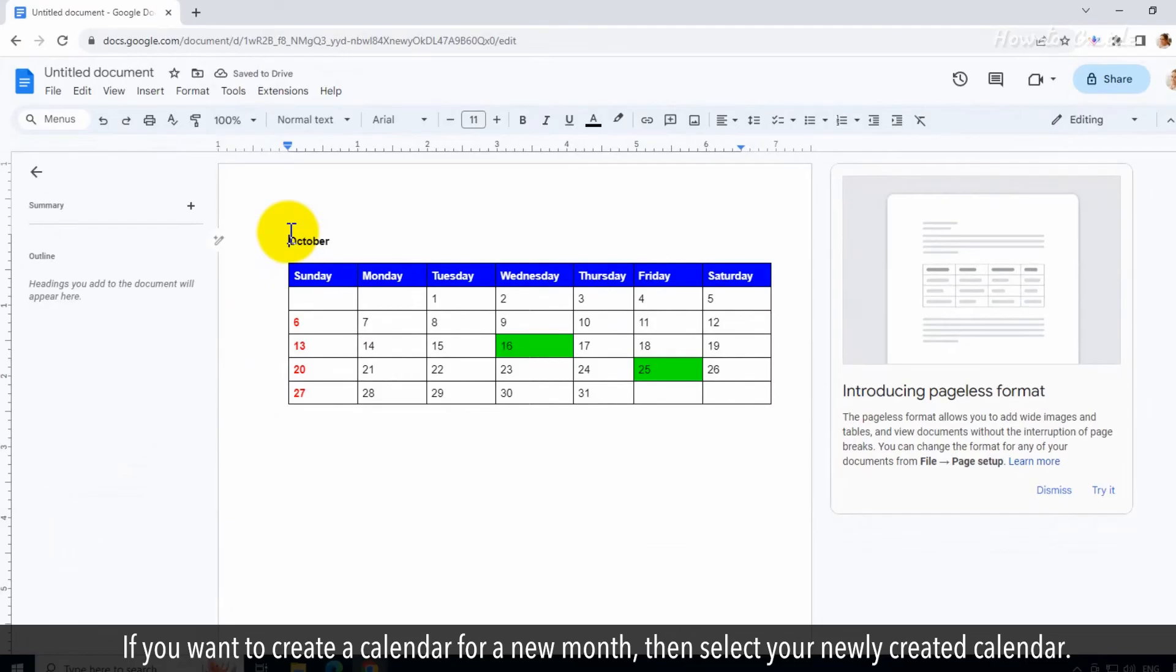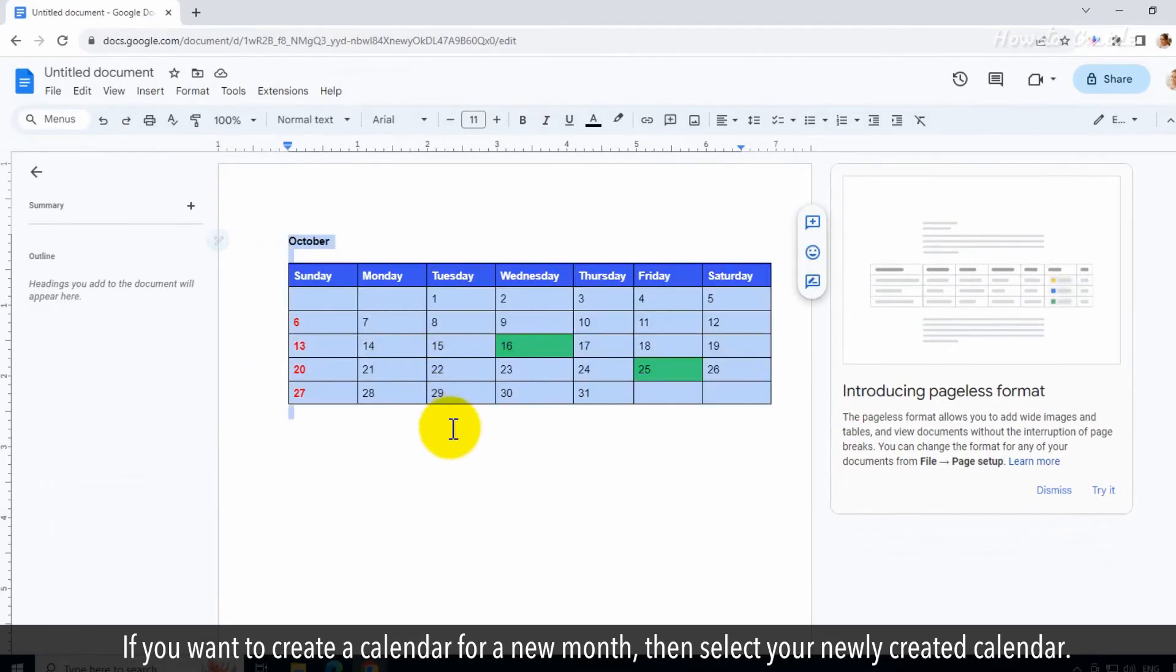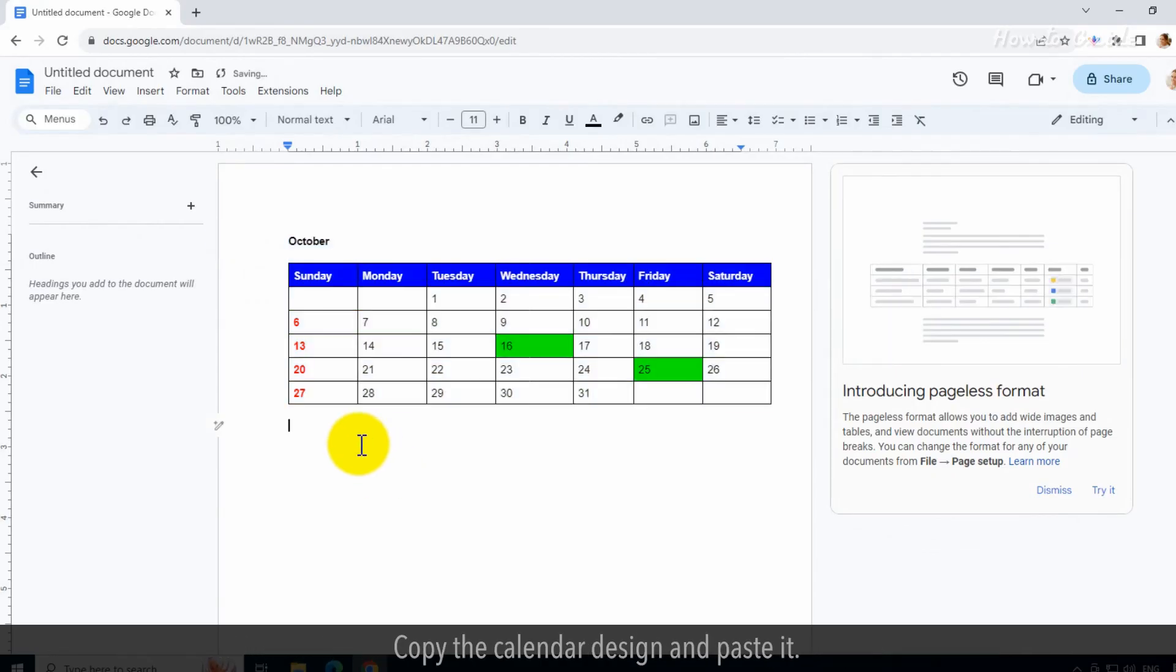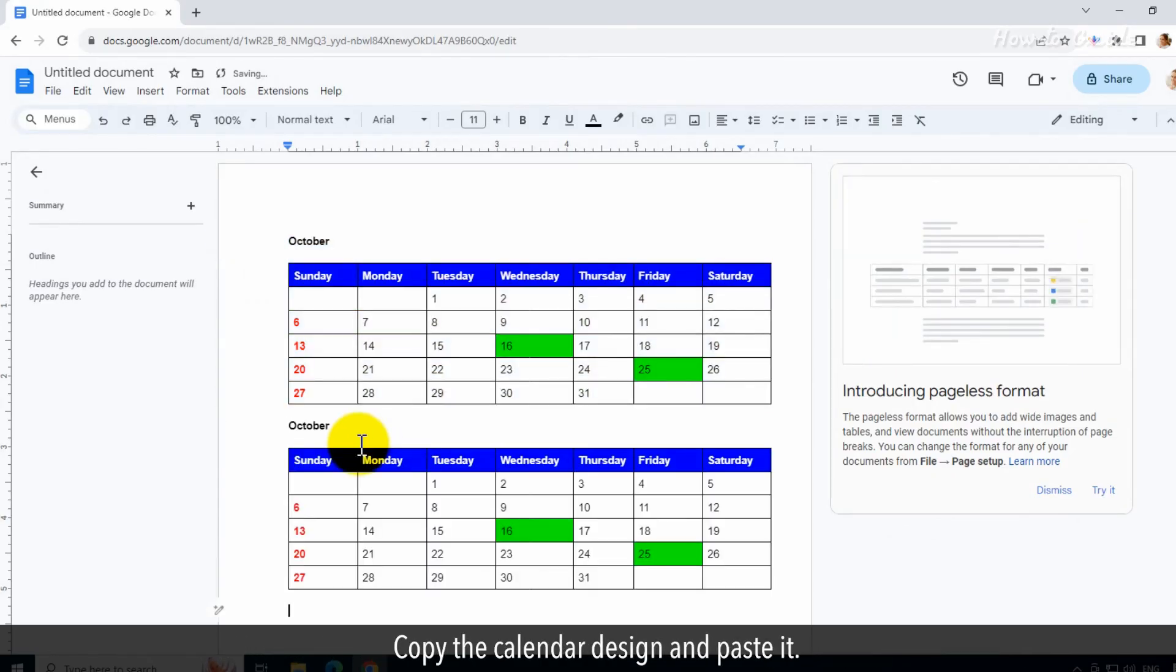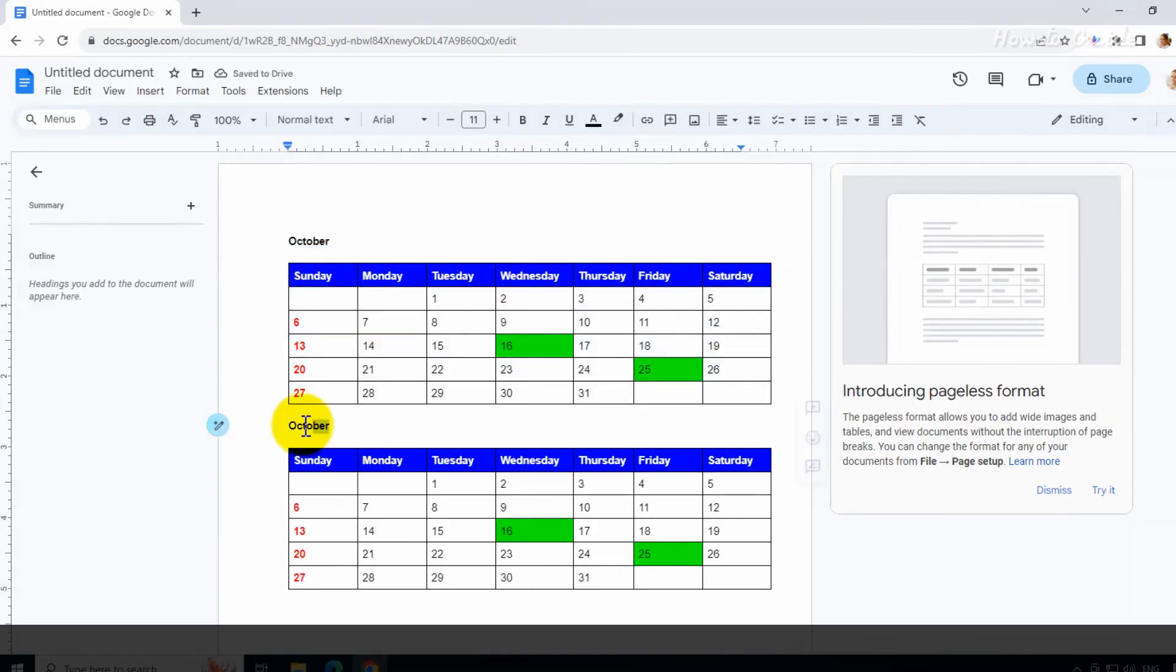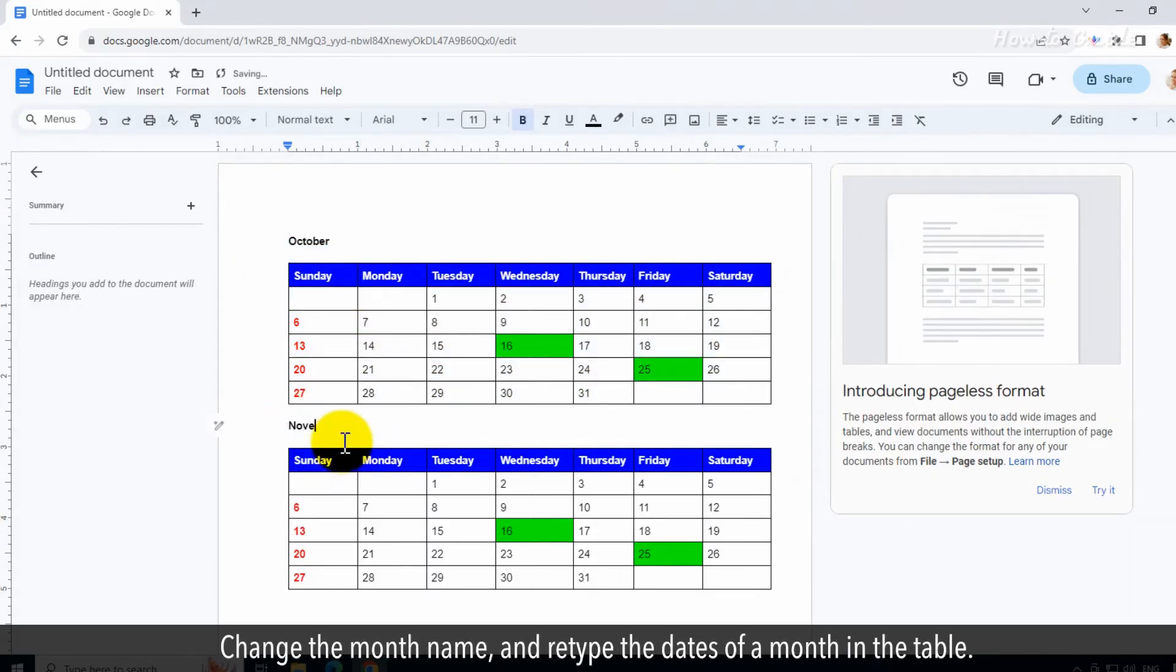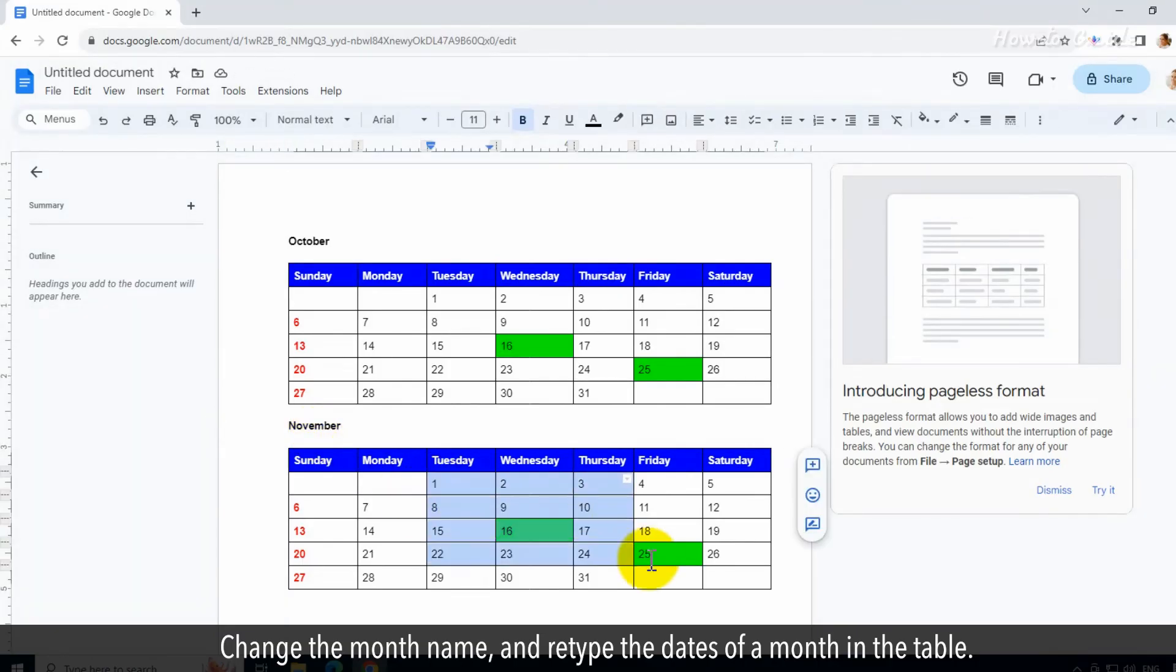If you want to create a calendar for a new month, then select your newly created calendar. Copy the calendar design and paste it. Change the month name and retype the dates of a month in the table.